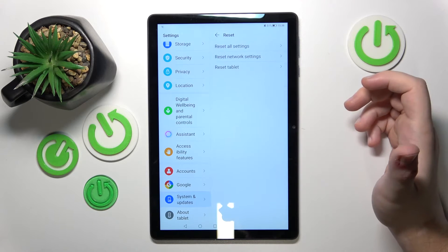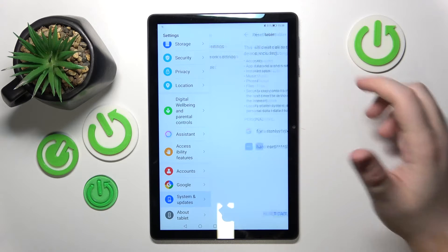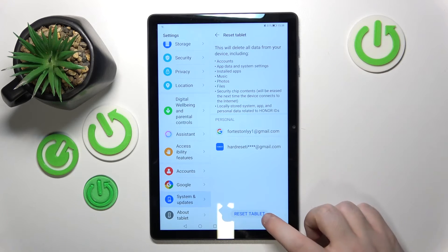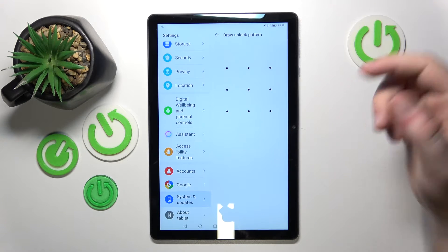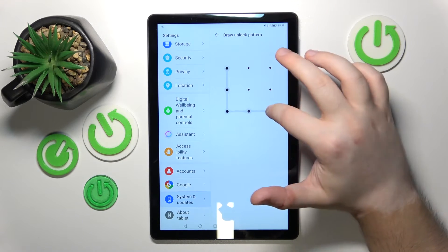Click on Reset, then click Reset Tablet and click Reset Tablet again. Here you have to draw your unlock pattern.